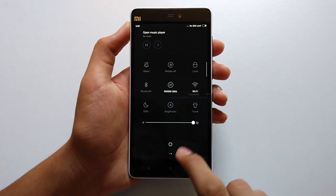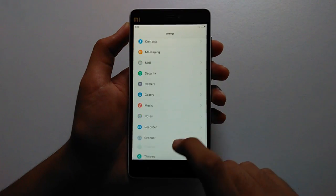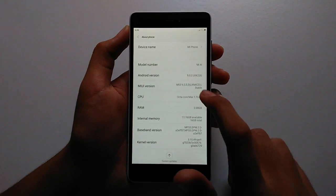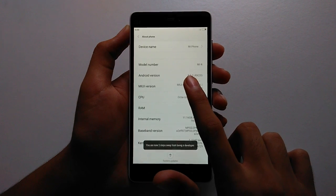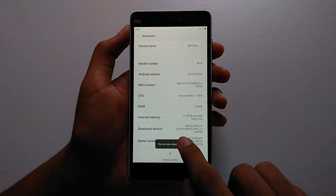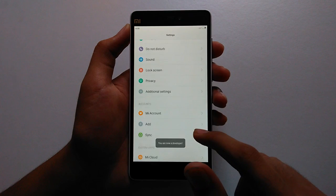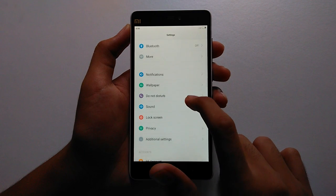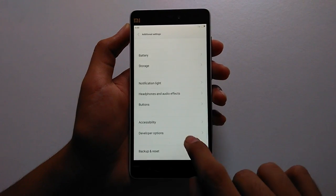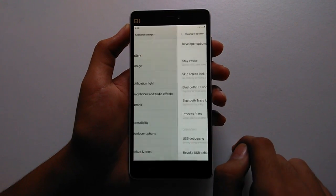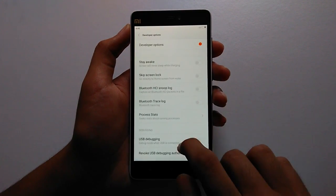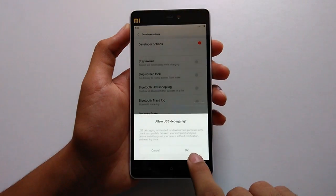First, go to Settings on your phone, then press About and keep tapping on MIUI version. A message will appear saying you are now a developer. Now go to Additional Settings, then Developer Options, and enable USB debugging.